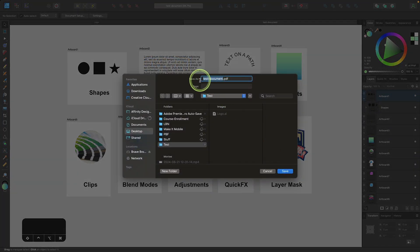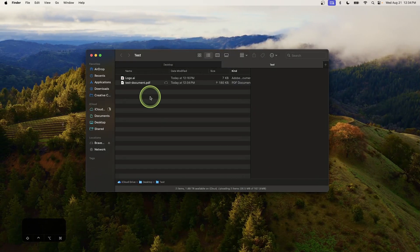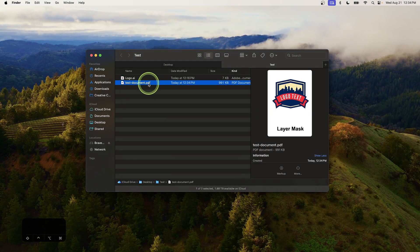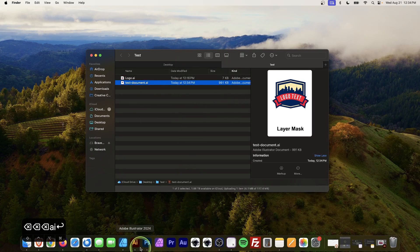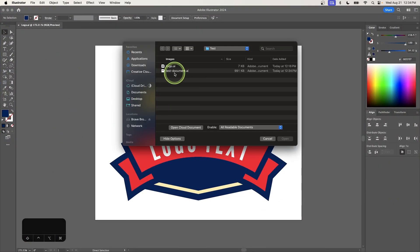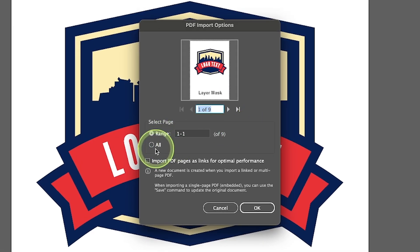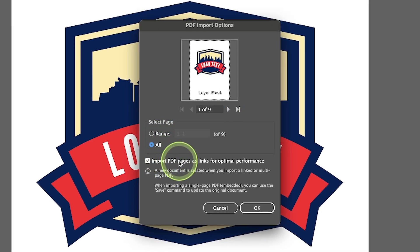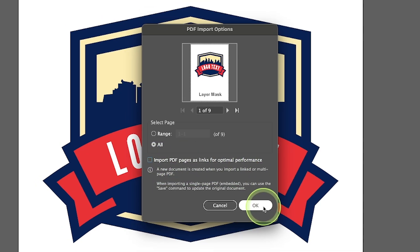I'm going to save this as testdocument.pdf and click Save. Then just like we did earlier, I'll change the extension from .pdf to .ai. Now I'll open this one with Illustrator — I'll press Command+O and open the test document. This part's important: where it says range, choose All, and over here where it says "import PDF pages as links," make sure to deselect that. If you leave that selected, you're not going to be able to edit anything. Then click OK.